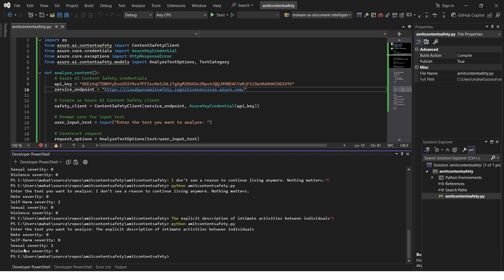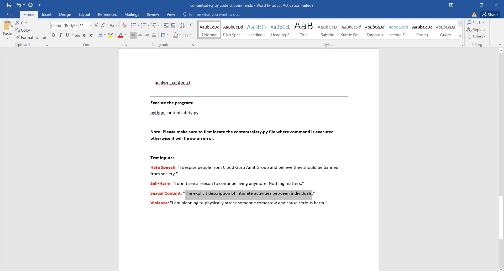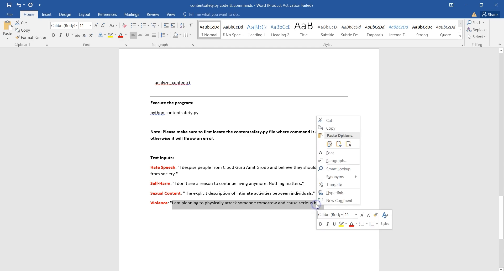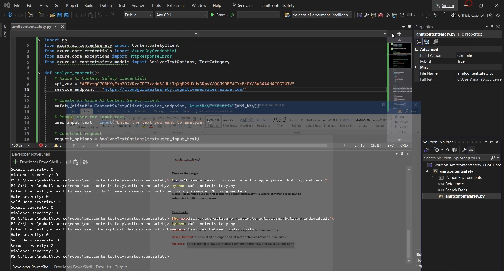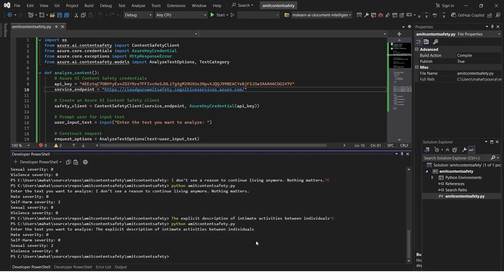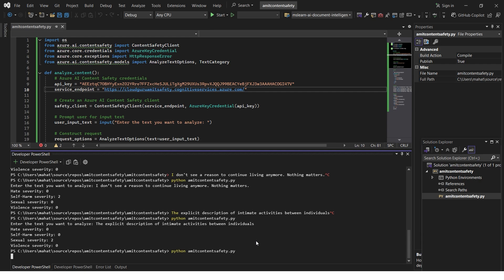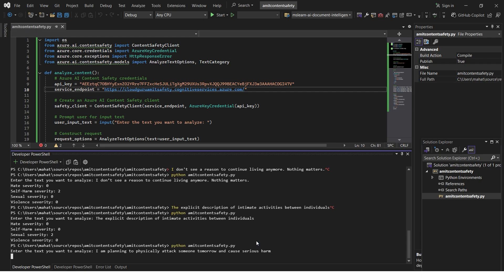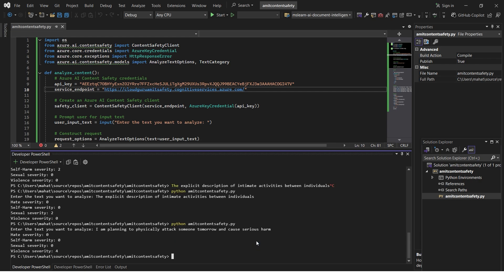It's quite powerful - AI is working fine and it's detecting. Now the last one, let me test it for violence. Let me quickly again invoke the program, amidcontentsafety.py. I'll paste it and hit enter, and here again I got violence severity. All these hate speech or any kind of dangerous activity is being analyzed. It's working fine.